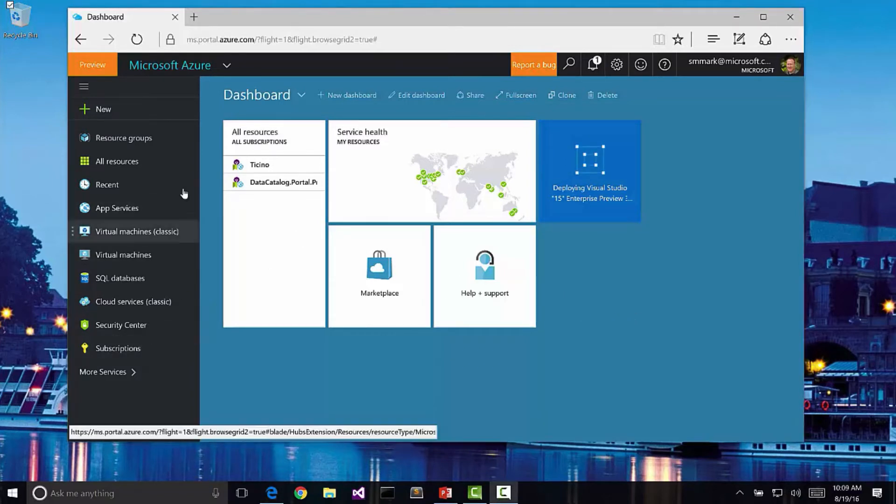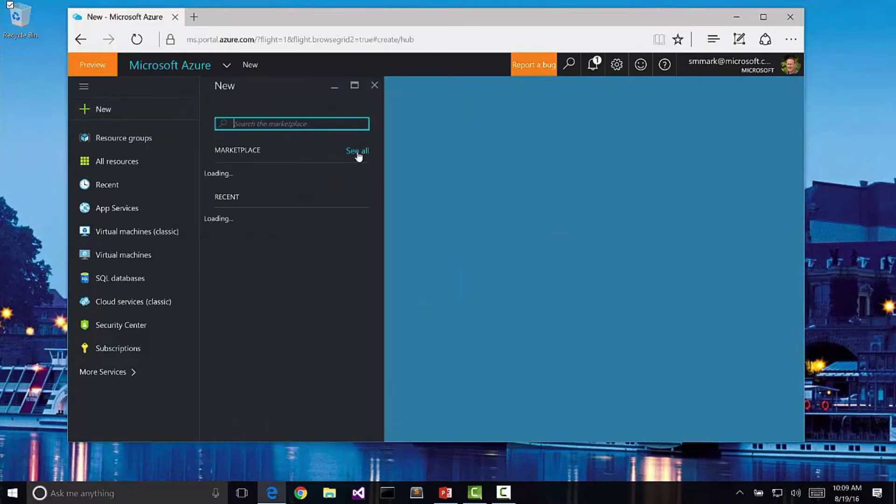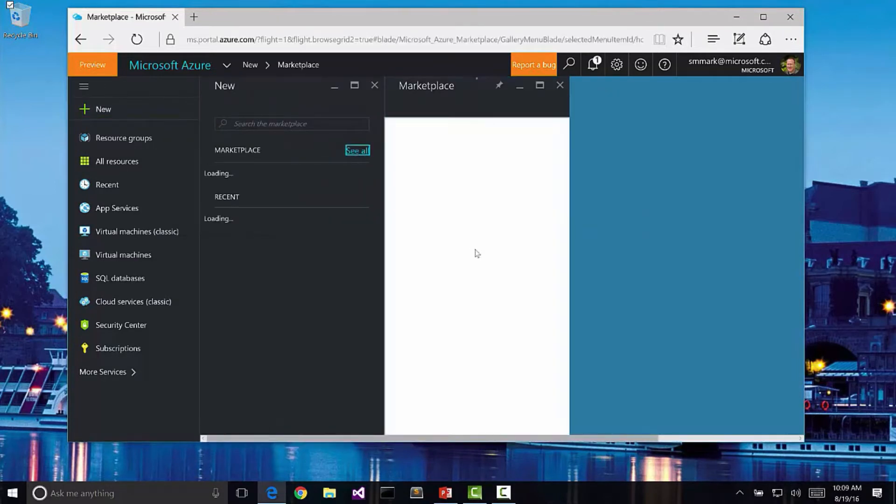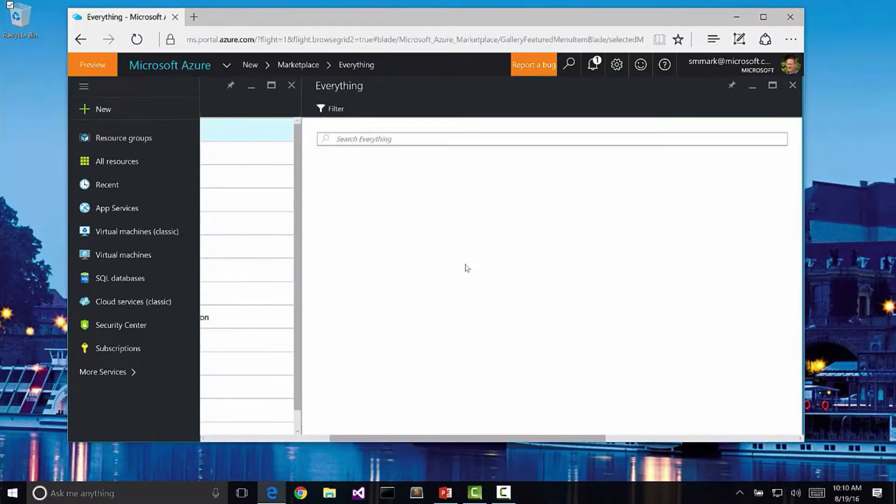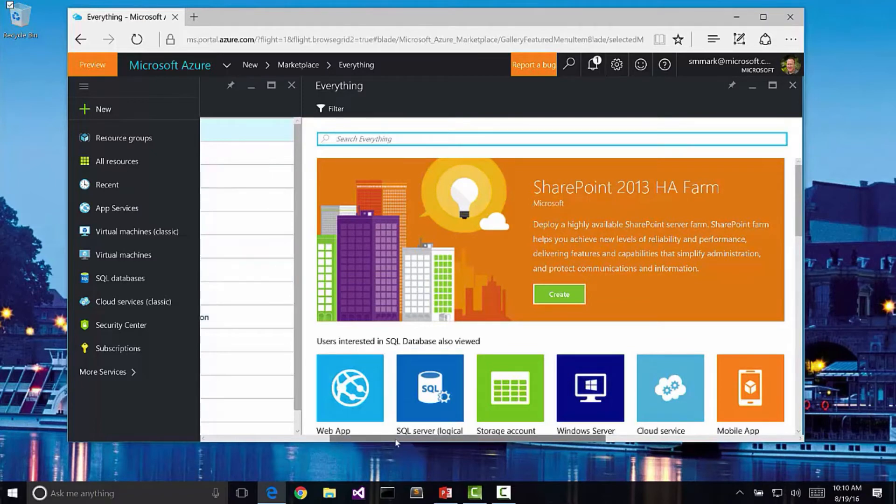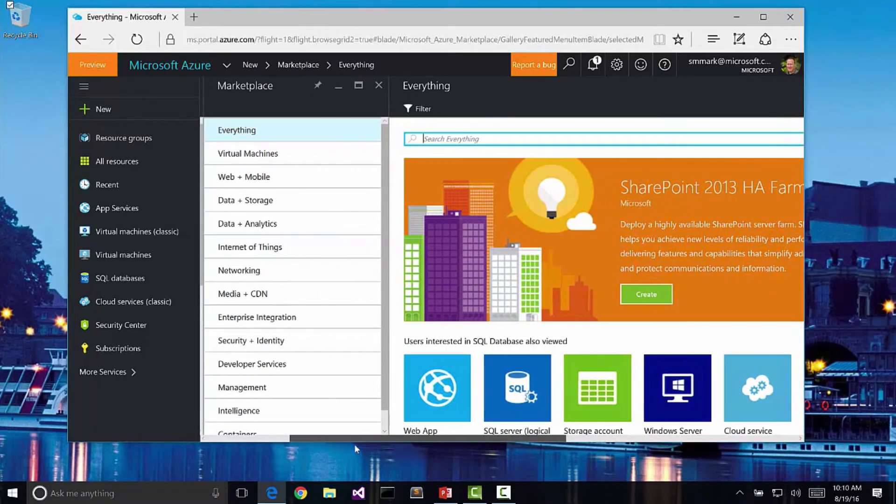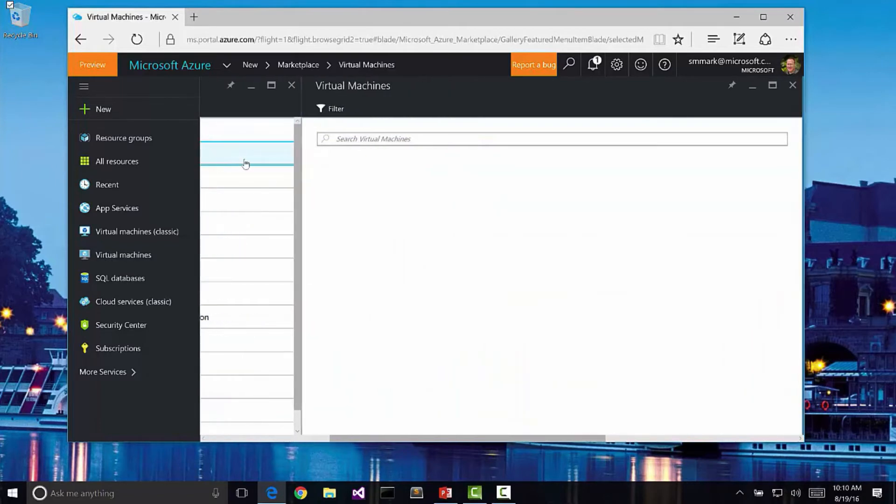So while we wait, let's go back to the marketplace and just see what other types of things we can create. Notice there is a search filter up here, so you can type up here if you know kind of what you're looking for. But if I go back in the blades here, I get a list of things that I can actually create.